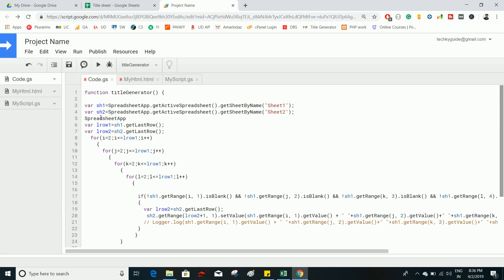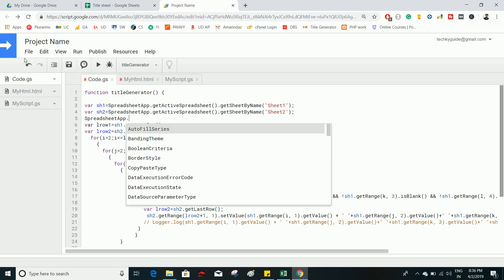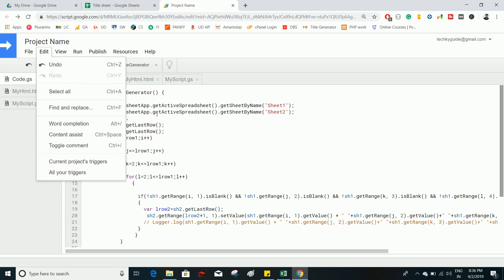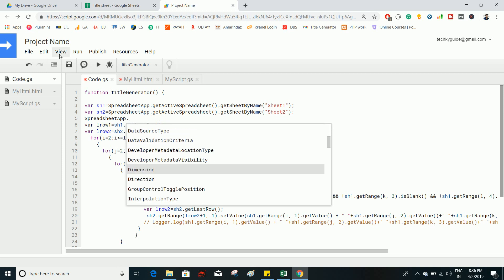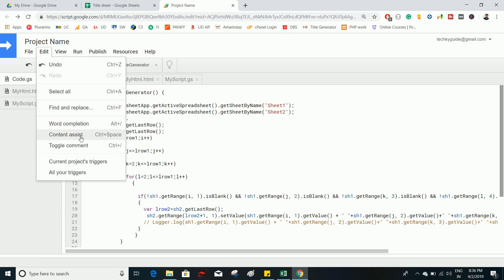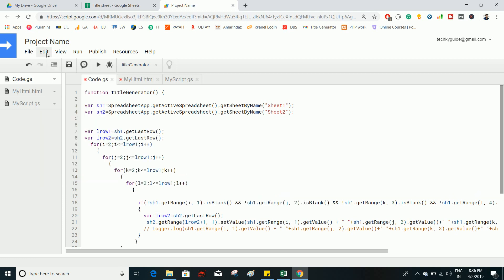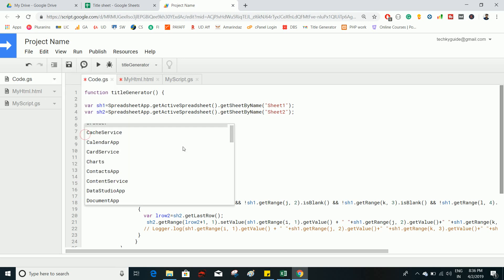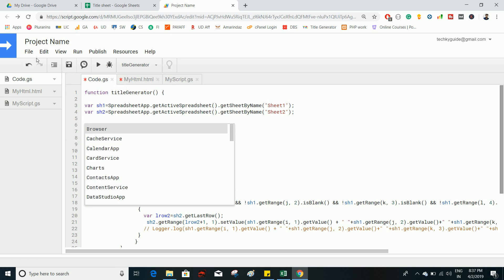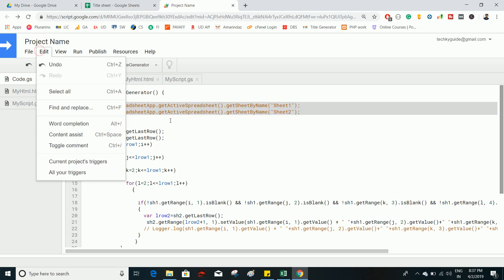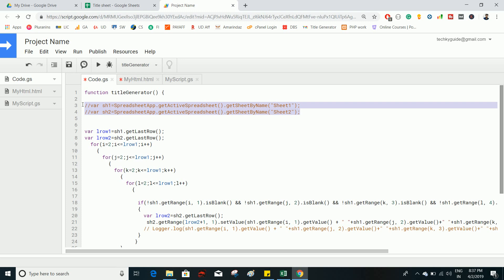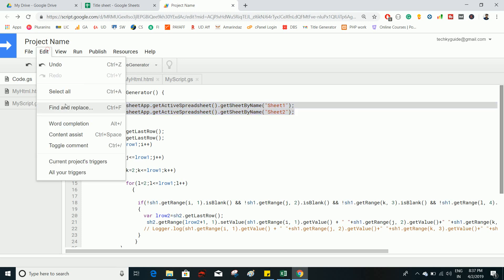Word Completion suggests method names when you've forgotten them — when enabled, it suggests methods available on a class. Content Assist helps you with the list of classes present in Google Apps Script; enabling it shows the full class list. Toggle Comment comments or uncomments a selected portion of code; you can also use the shortcut Ctrl+/ to toggle comments.